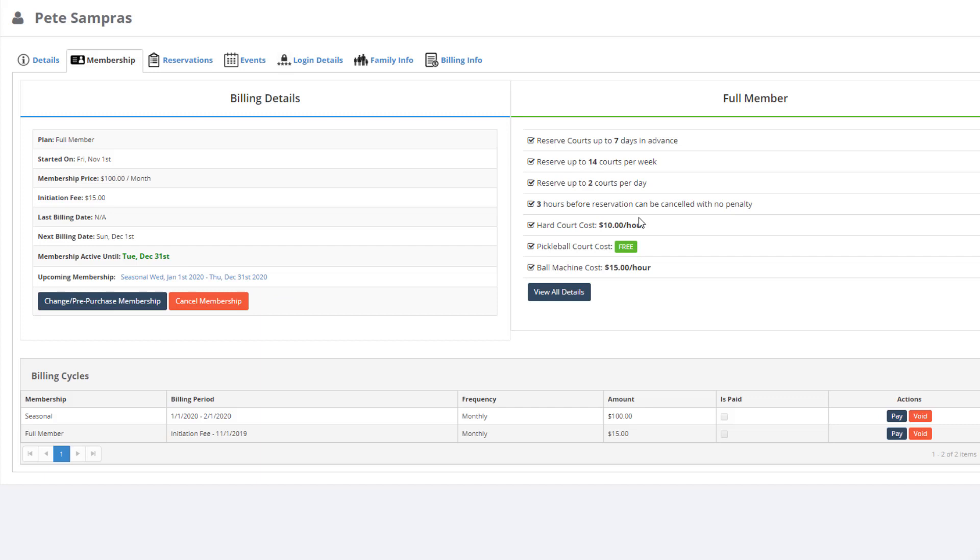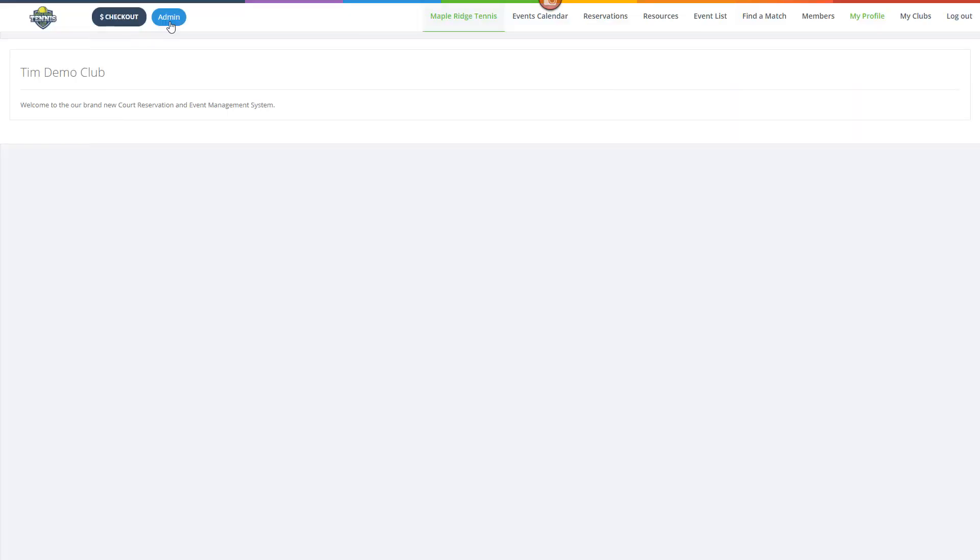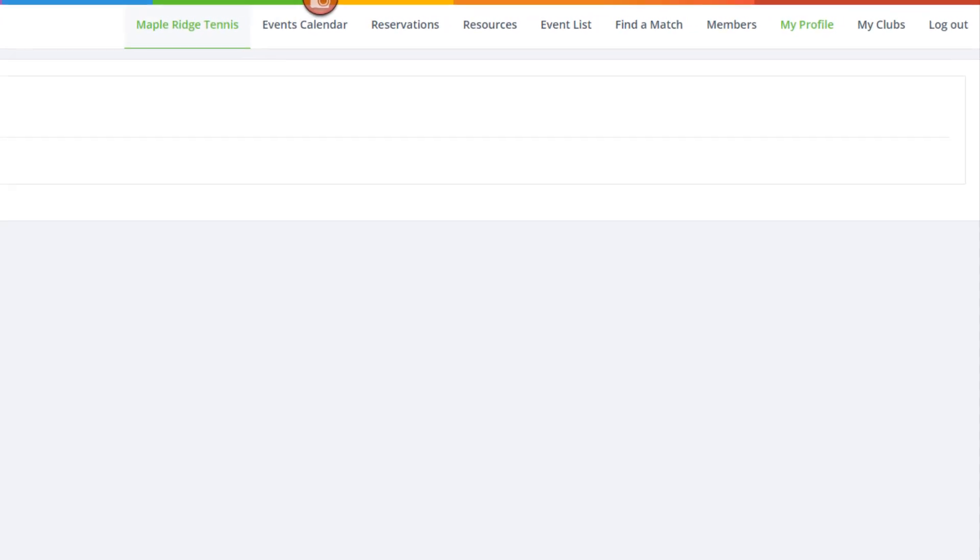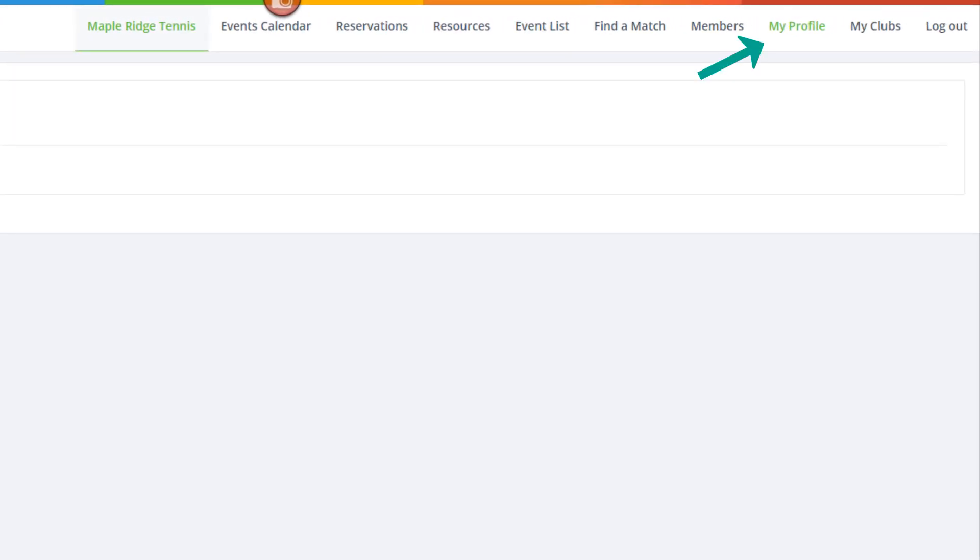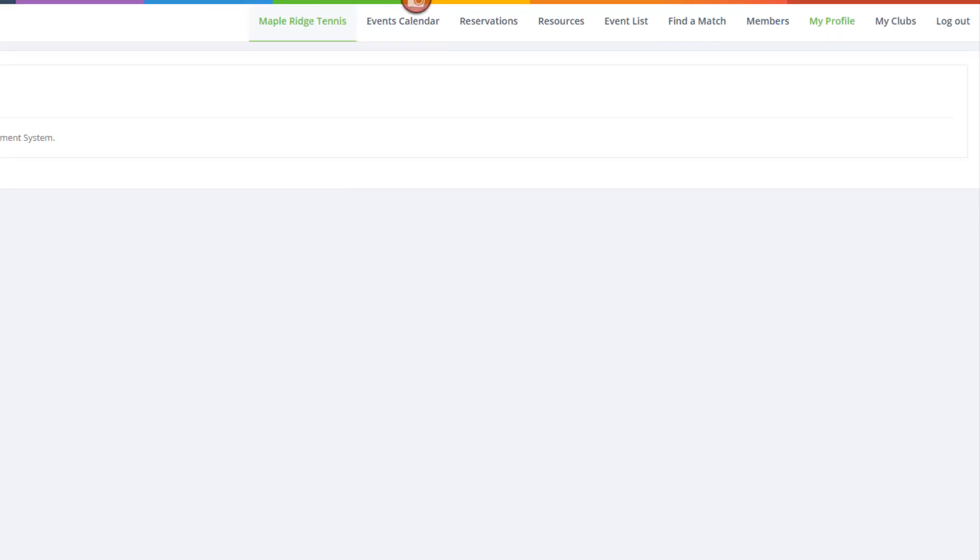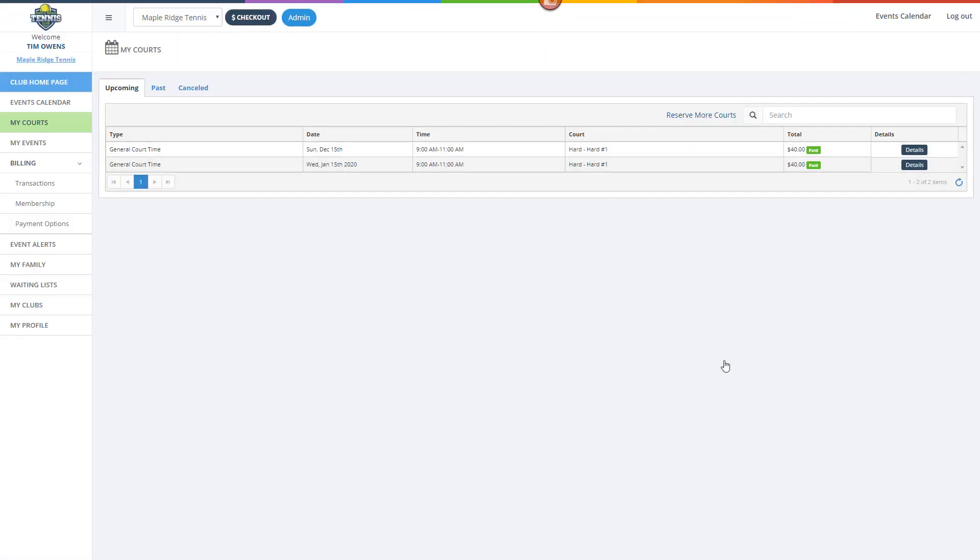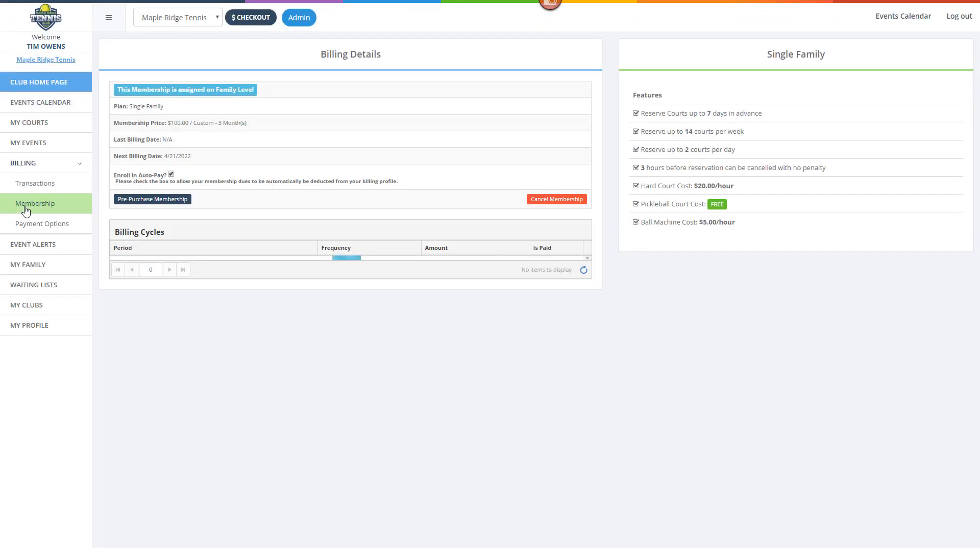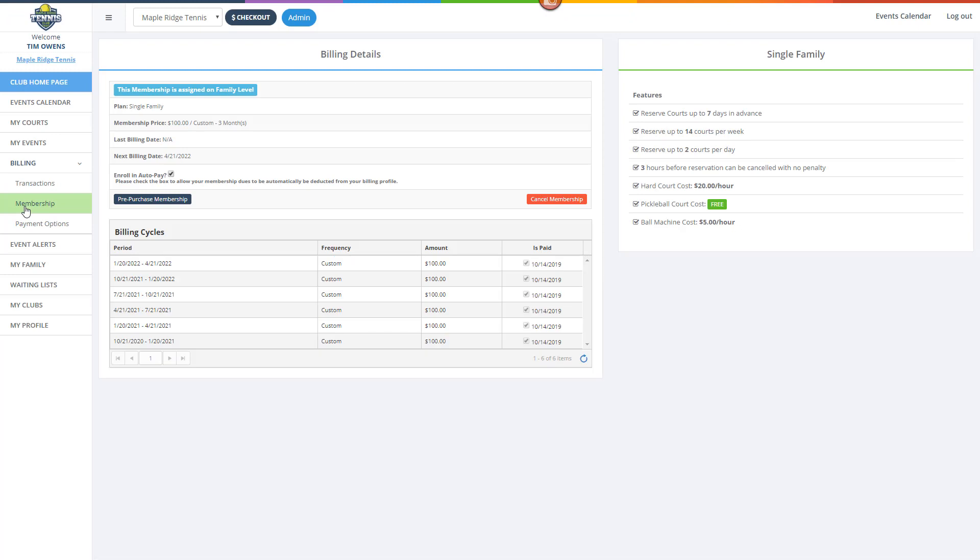Now let's take a look at how your members can purchase membership plans through the member portal. To access memberships in the member portal, members would need to go to My Profile, then click Membership.